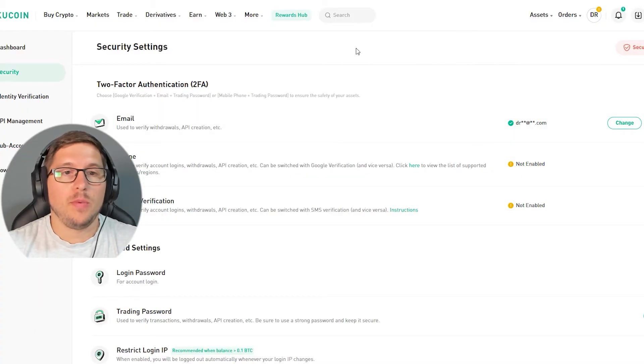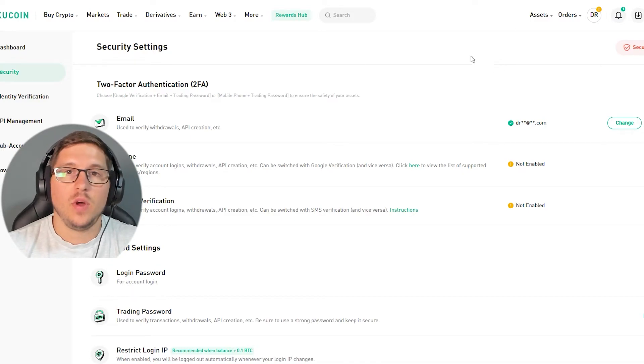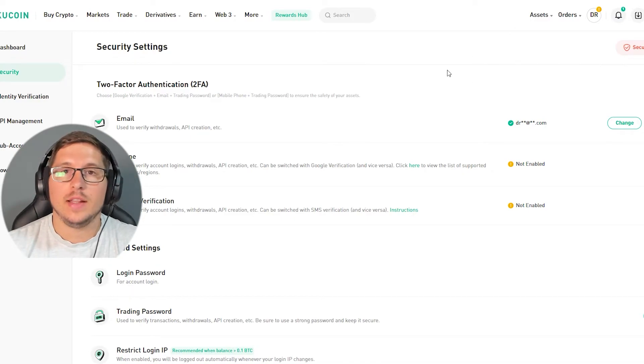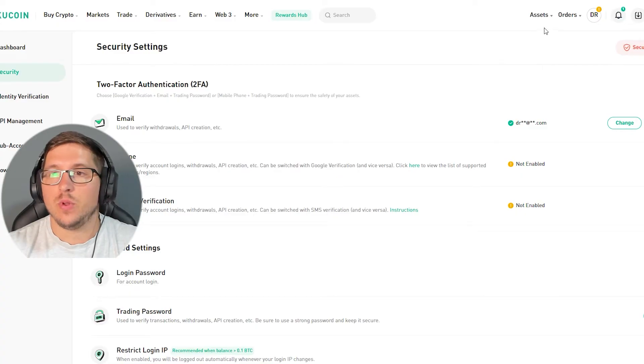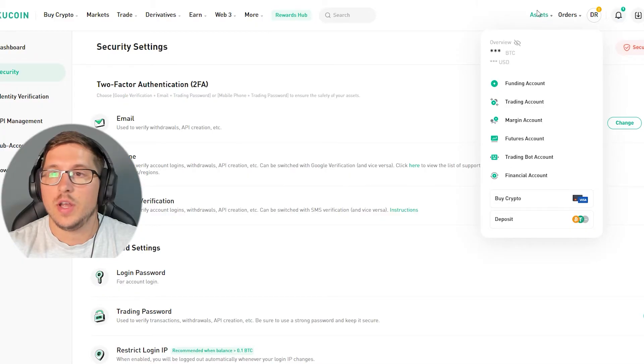First thing you're probably looking for is how to fund your account. Let's say that you want to put your crypto from your decentralized wallet. What you need to do is go over here to assets and then funding account.